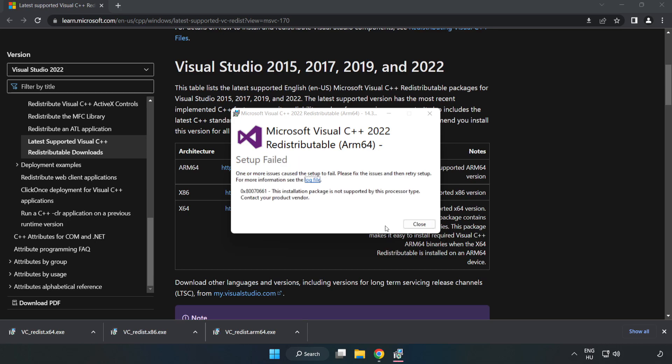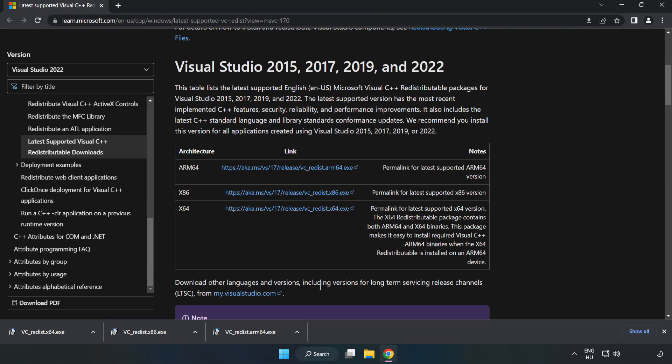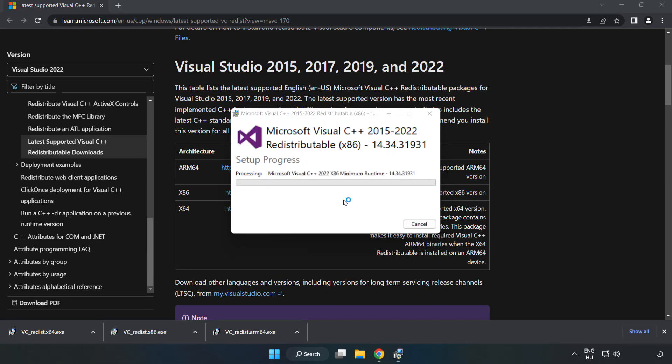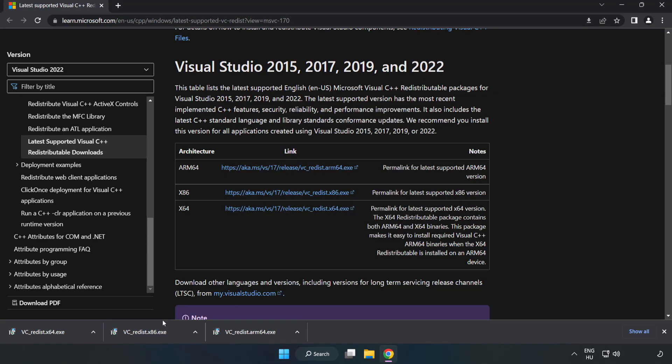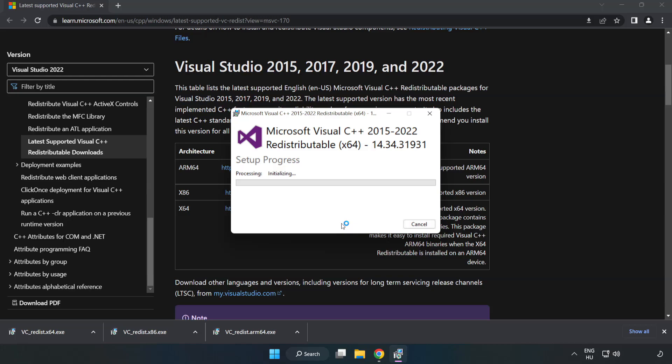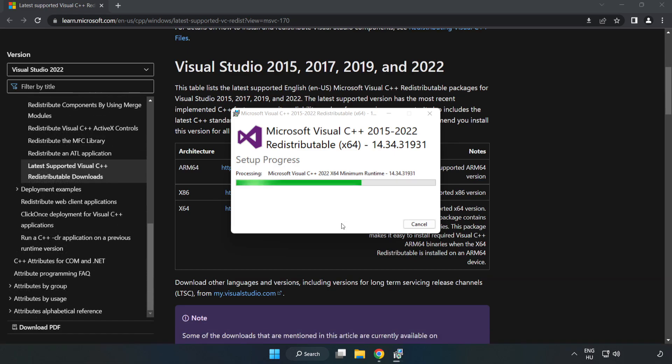If it fails to install, no problem. Repeat for the other. Click close. Repeat for the other. Click close.